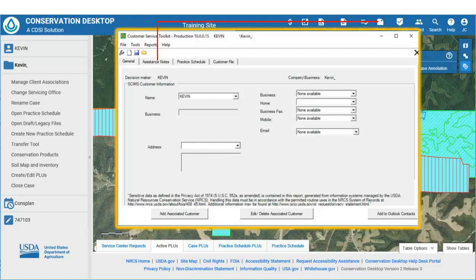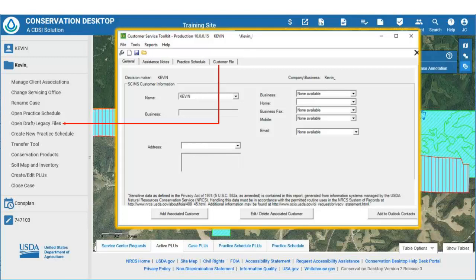To manage assistance notes in Conservation Desktop, the user would use the Notes tool on the main Conservation Desktop menu, and not the Assistance Note tab as done in Toolkit. Assistance notes can be added or edited, and assistance notes reports can be generated. Since customer files are stored on local servers and not MPAD, Conservation Desktop makes those available through the Legacy Files function under the Case File panel.